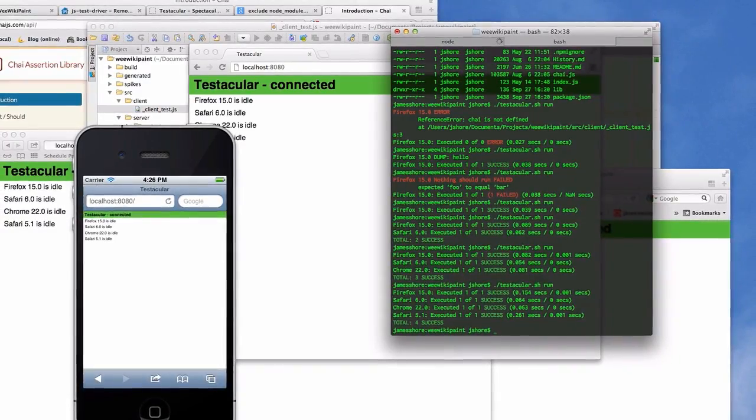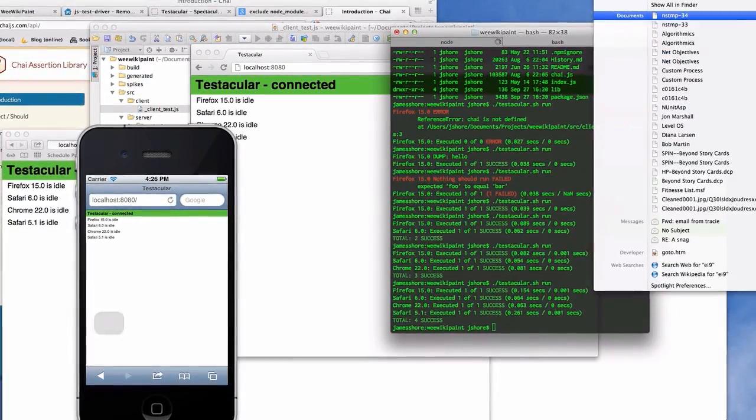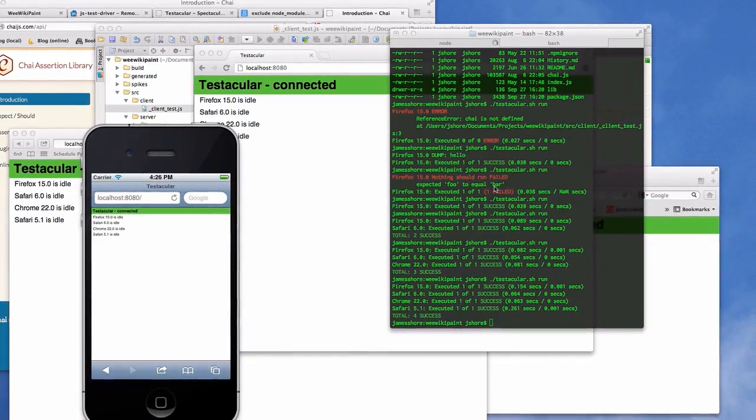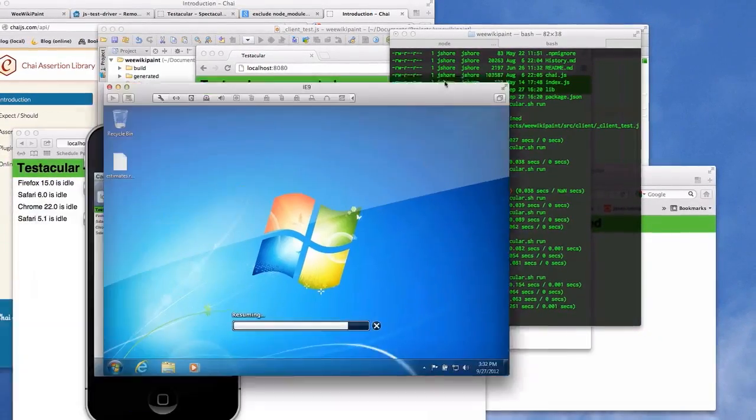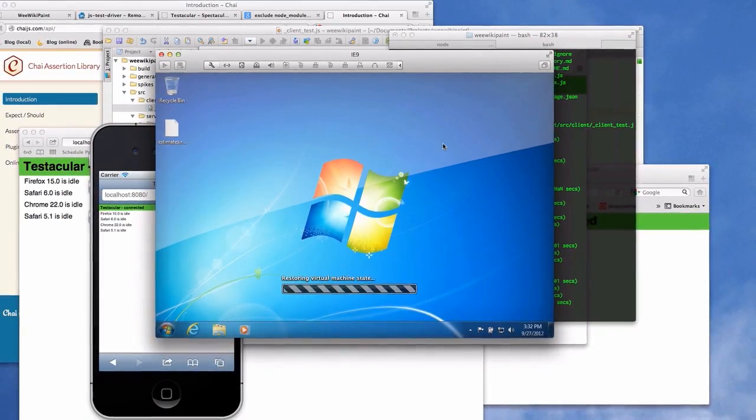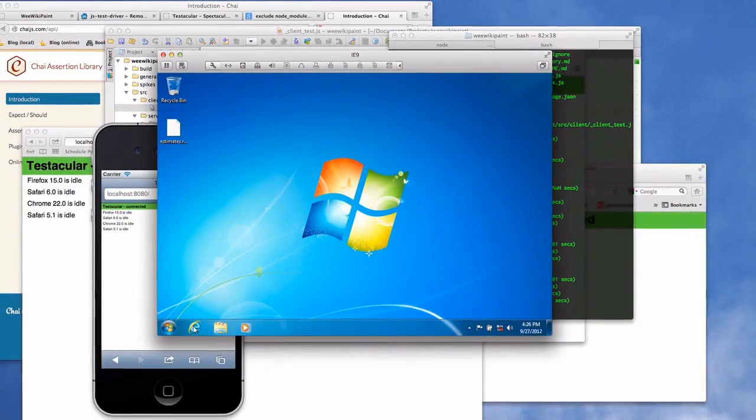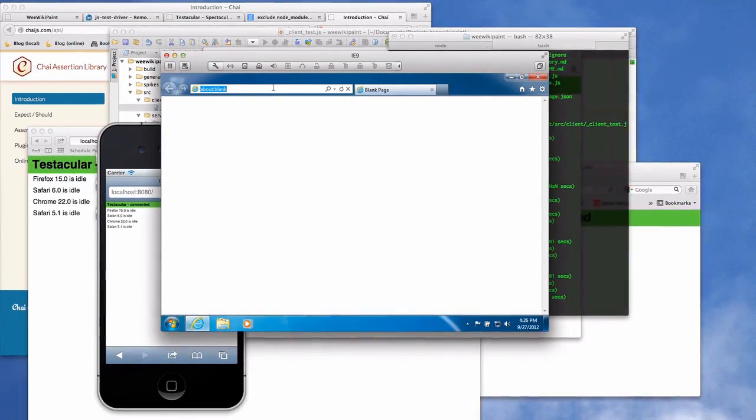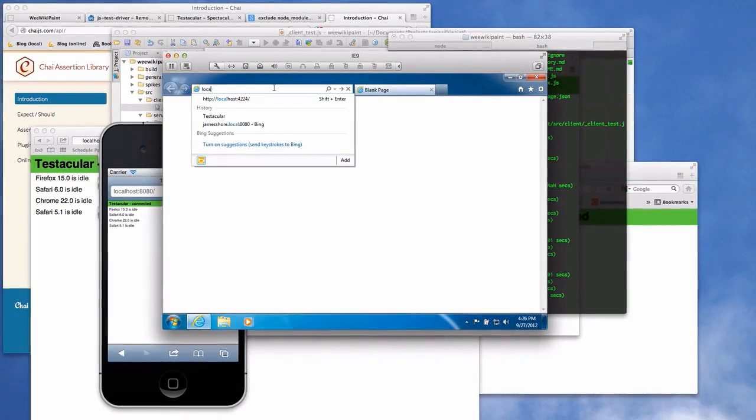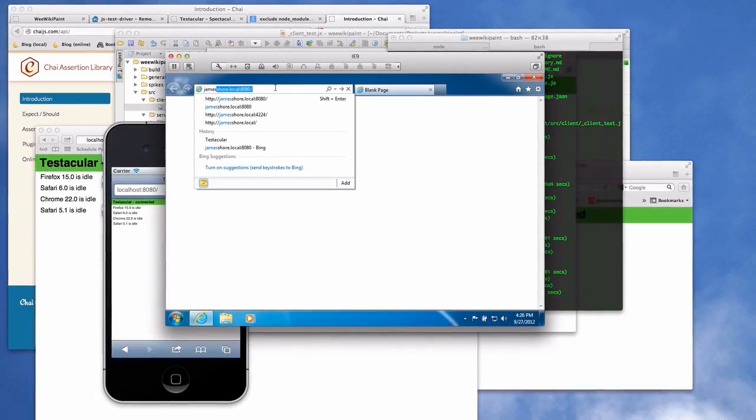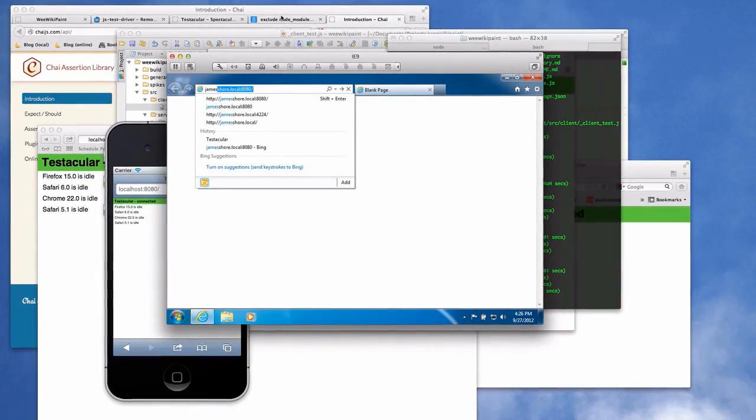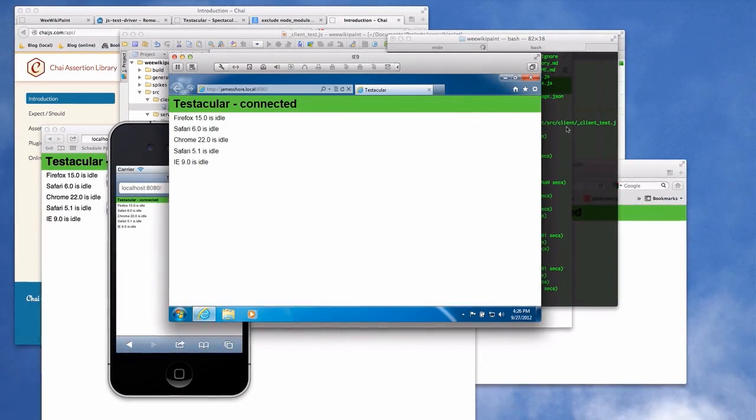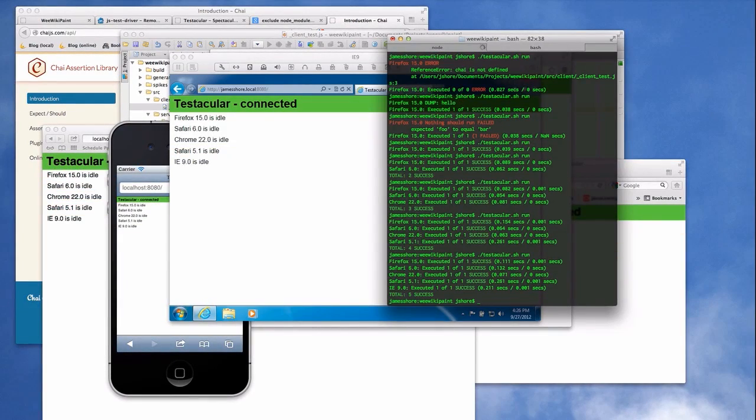But that's not good enough. We need to support IE9. Let's run a VM. Okay. We've got our VM coming up. Here's IE9. Now this local host won't work here because that's not actually—local host is the VM. The actual address is jamesshore.local, which is my Mac. So let's bring that up. Okay. Now we've got IE9. Let's see if that works. Awesome.